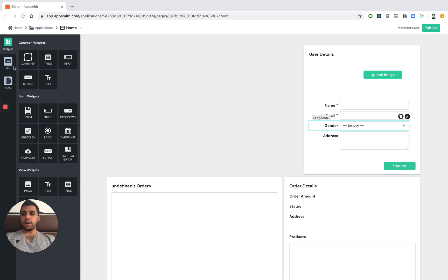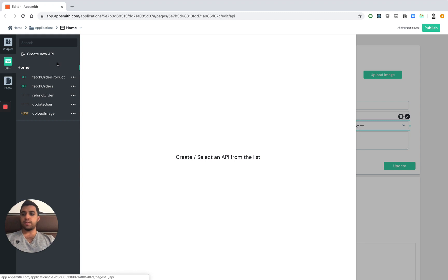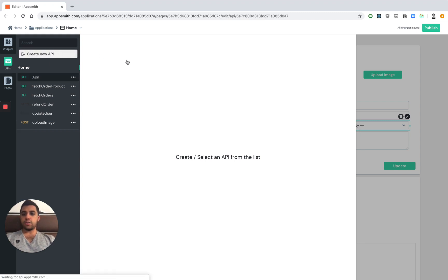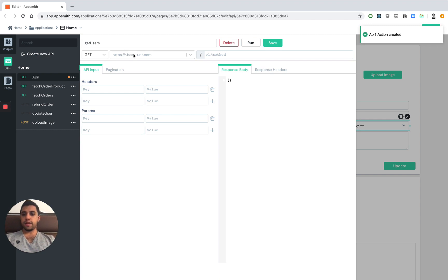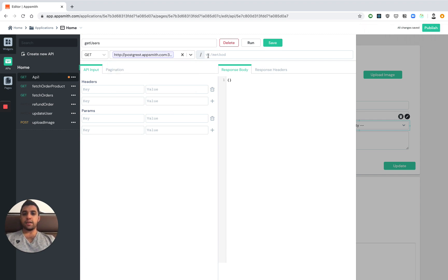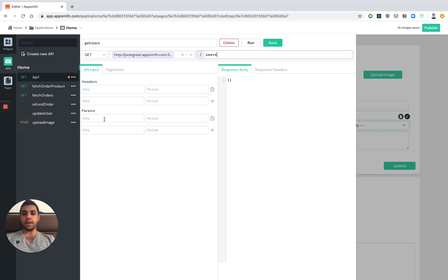Let's begin by actually getting some user data into our system. We've already set up the backend so we just need to configure an API. We can call it get users and we're using Postgres for our backend. Some of you might not be familiar with the syntax but Postgres allows us to query our backend through an API like format.